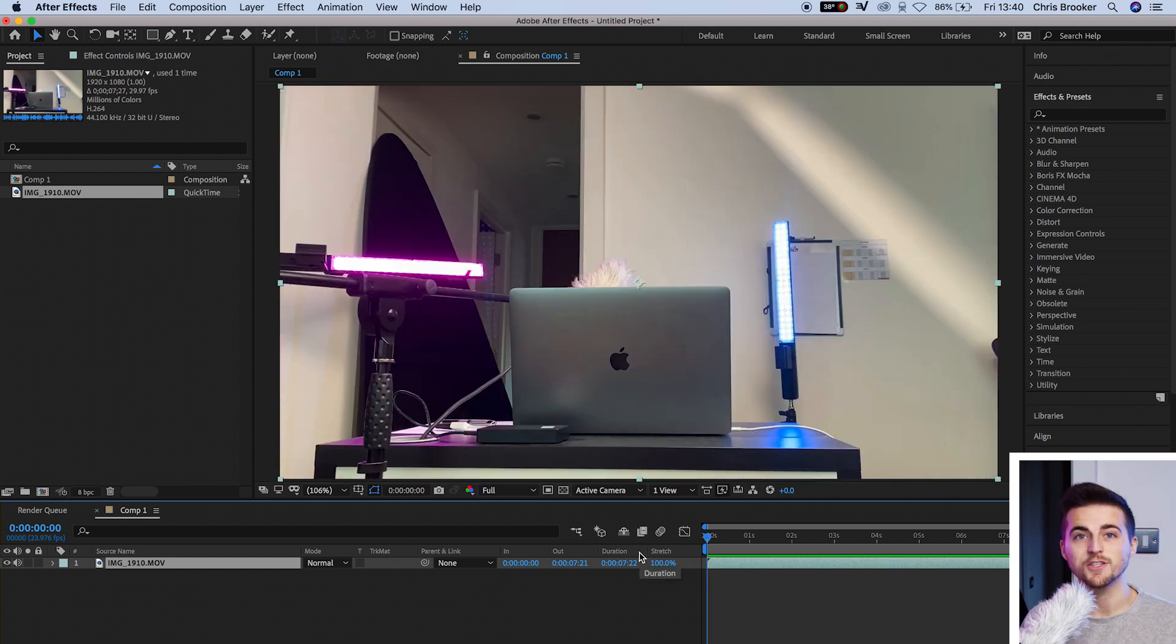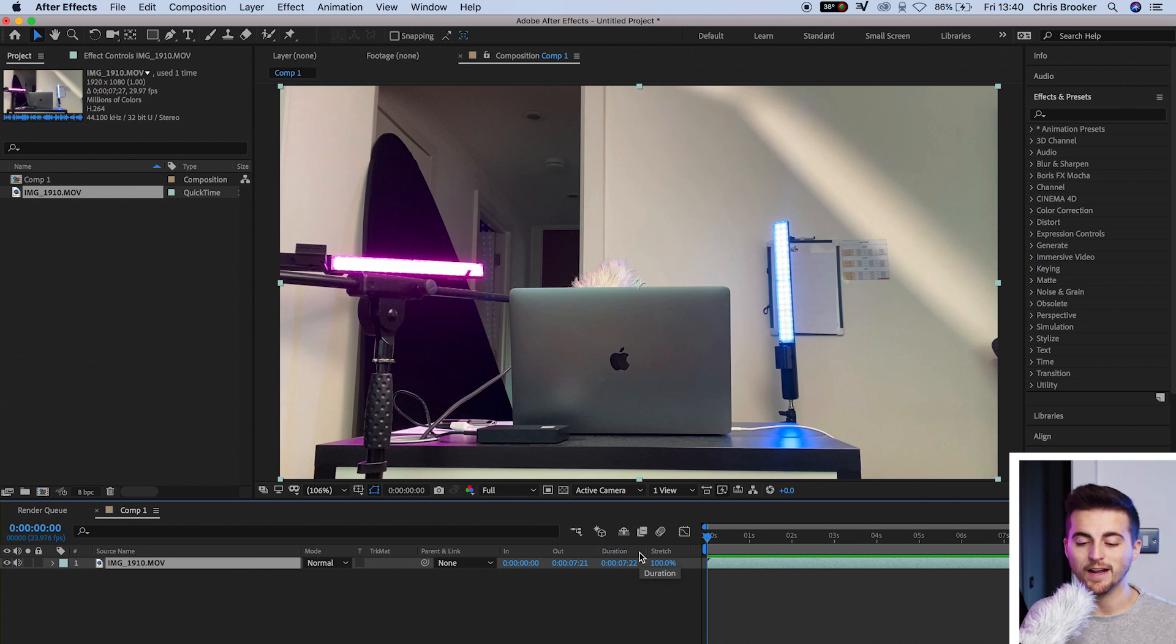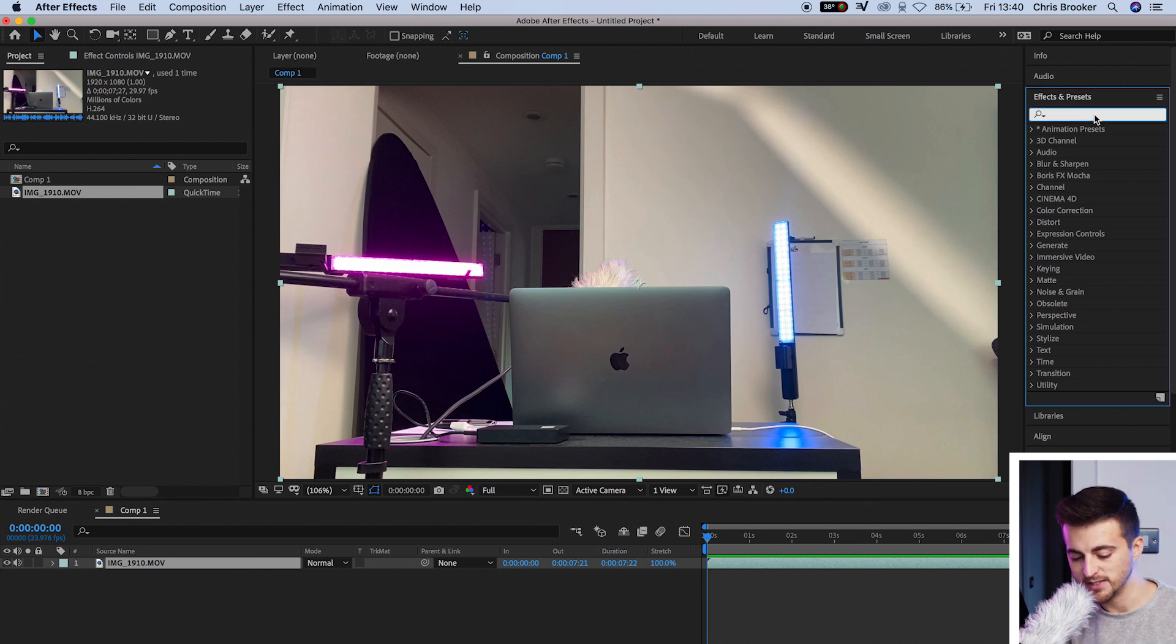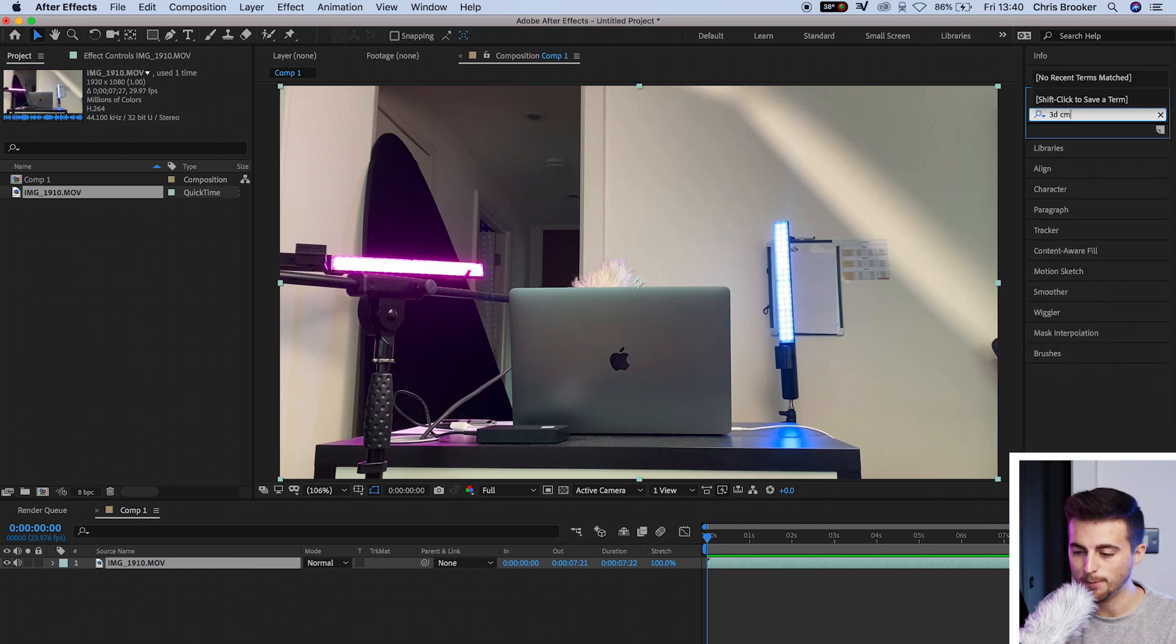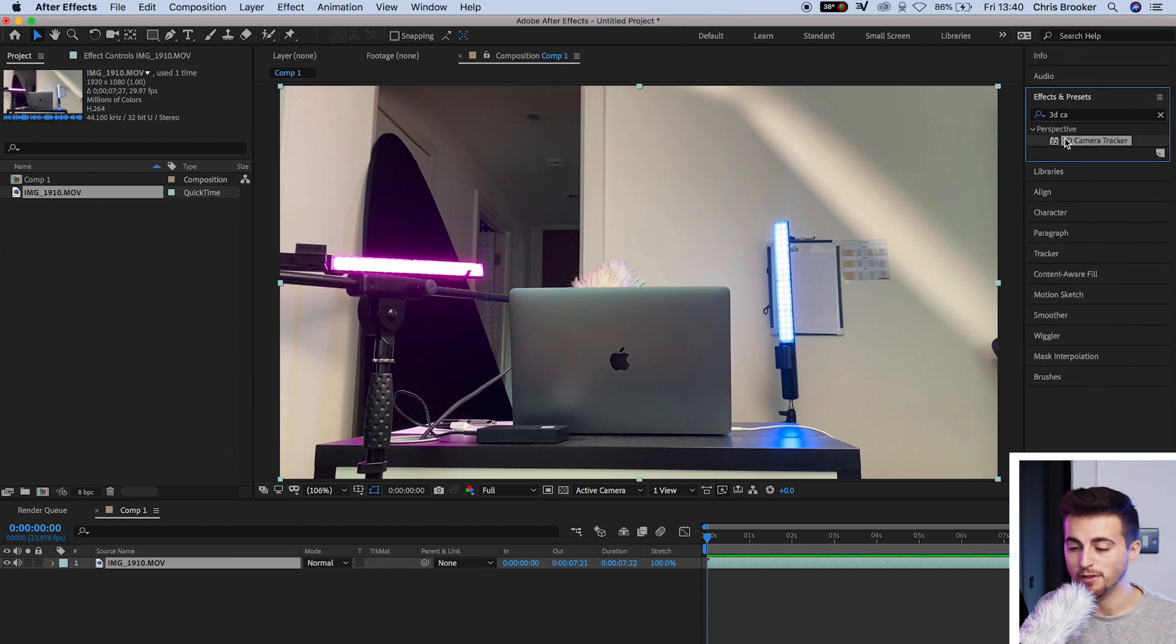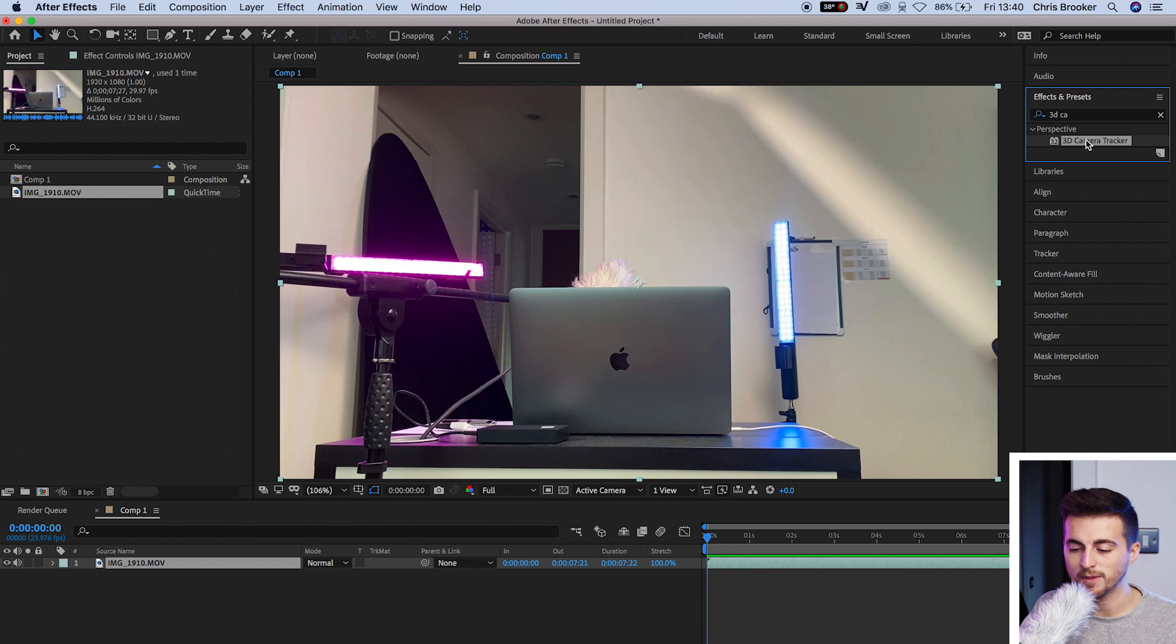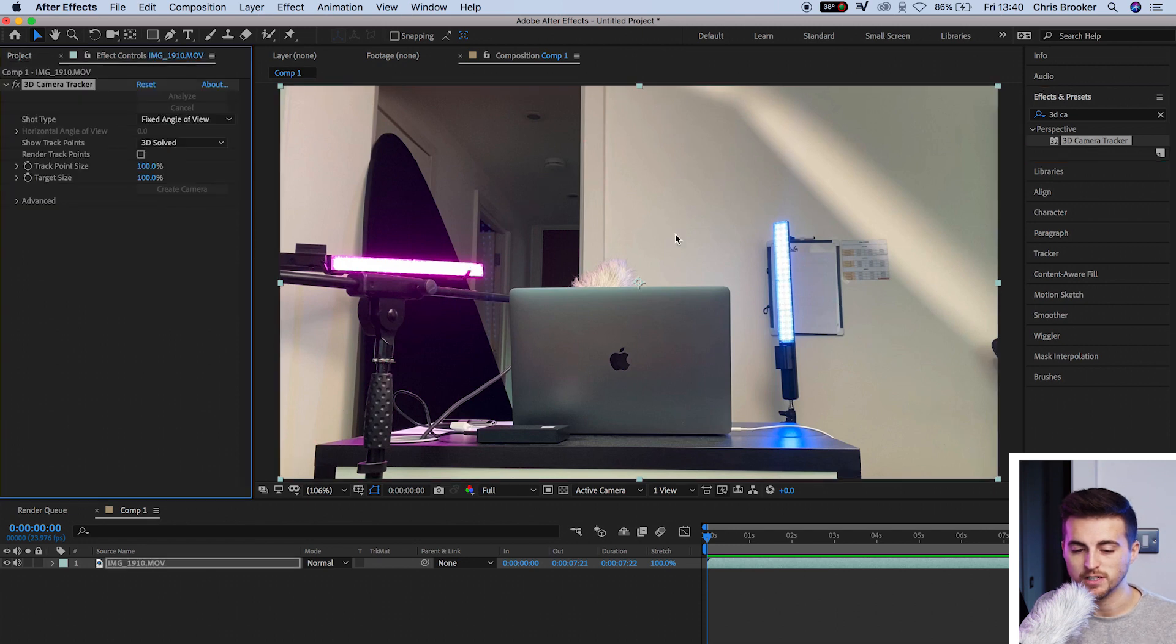So the first step into adding this text is to track the footage. We go into effects and presets, search for 3D camera tracker. That should be in the perspective folder, and then we'll drop that onto our footage. Now we're just going to let Adobe After Effects analyze the footage. This might take a minute or two. Just go away, have a drink, come back, and that should be finished.